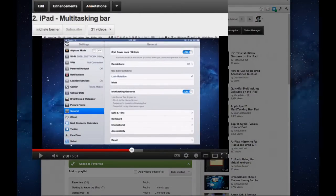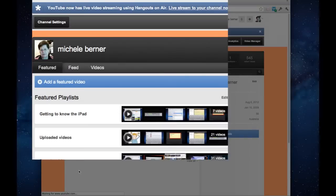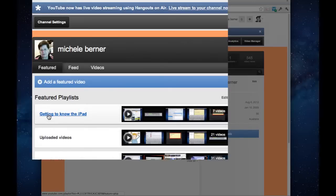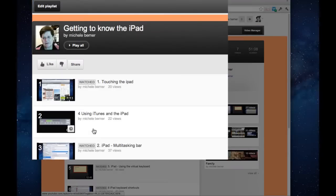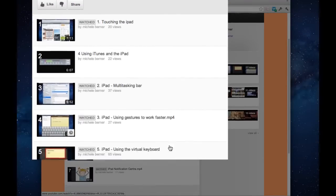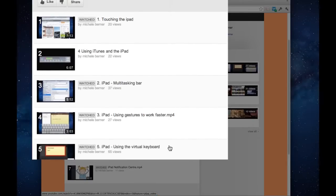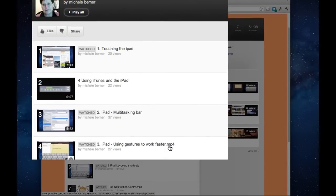If you wanted to find more videos by the person that created the one you're looking at, for example, I've created a few more. You could click on that person's name and that will take you to my channel. I haven't got that many here, but I've started to create a collection for the iPad. This one is the playlist for getting to know the iPad. You can click on that. And all of the videos in the first week of the course are listed here. You can access them from here as well as the other technology.com website.